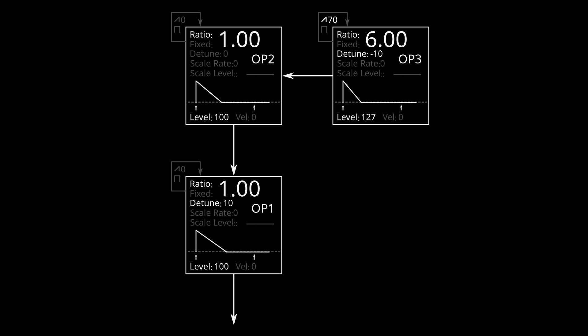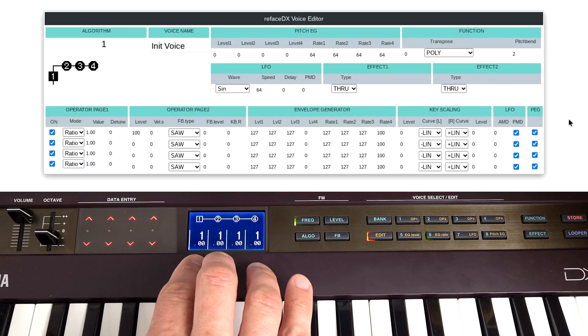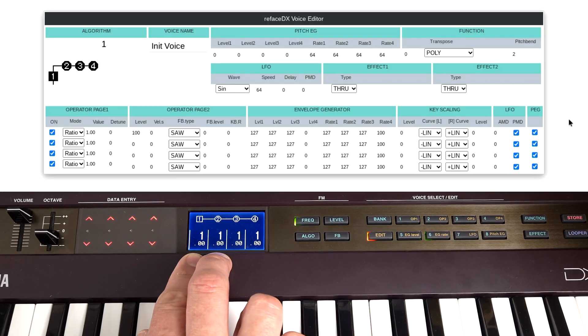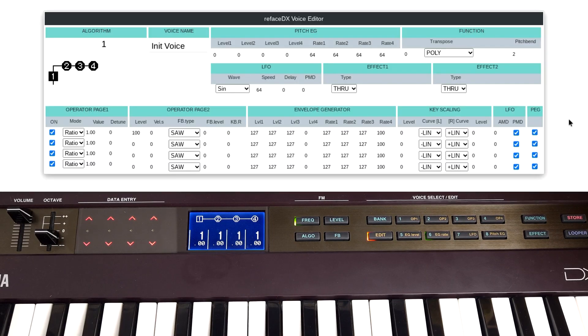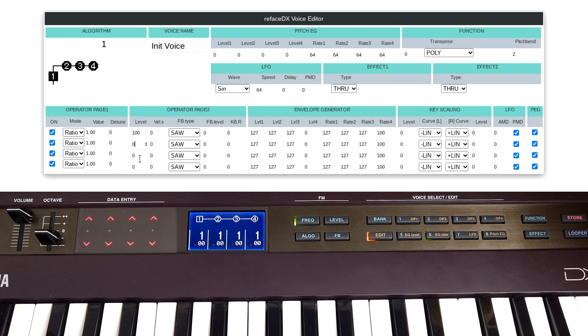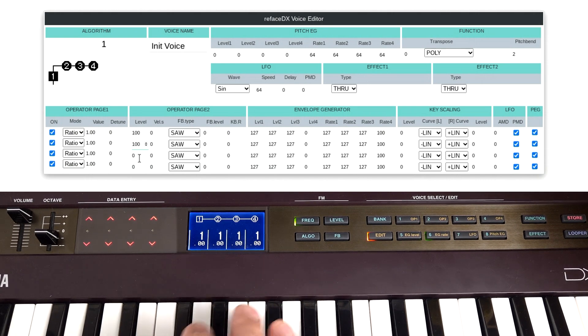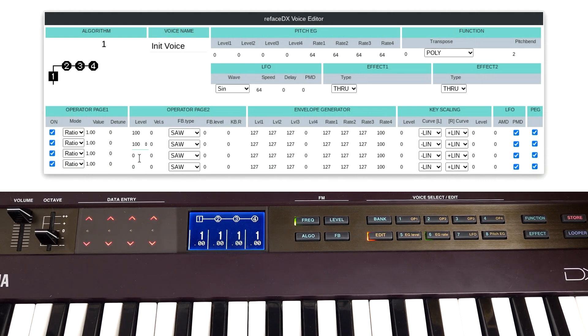So this has been a bit academic so far, so let's just make up a quick patch. Going back to initialized patch, I'm going to leave these two operators on one-to-one, and I'm going to bring up the level of operator two, just to give it a bit of modulation, which gives us that sound.